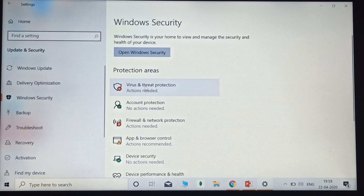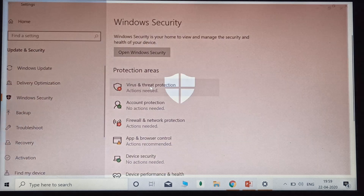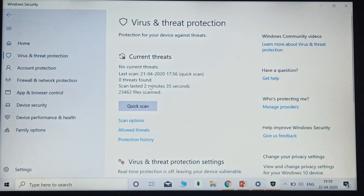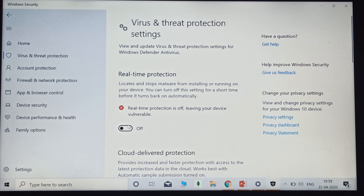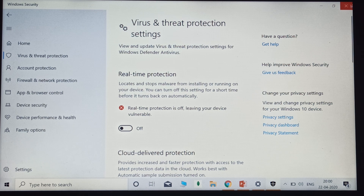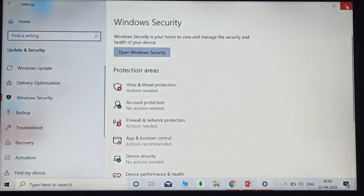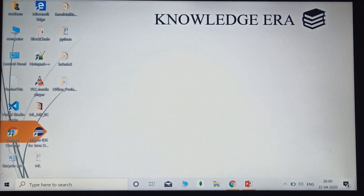After that, click on Windows Security, then click on Virus and Threat Protection. After that, click on Manage Settings under Virus and Protection Settings. You can see Real-time Protection — by default it will be turned on in your laptop or computer. Click to turn it off and close this window.